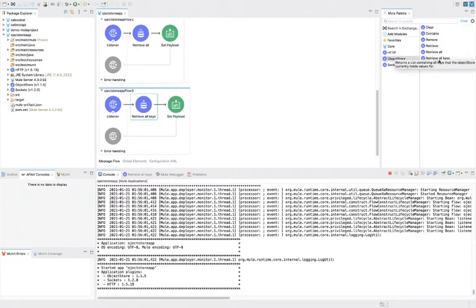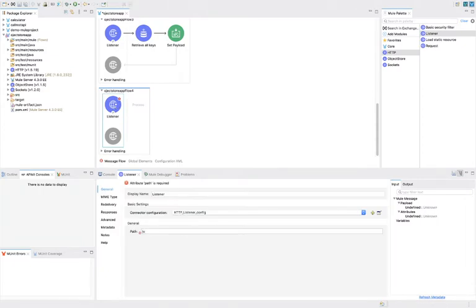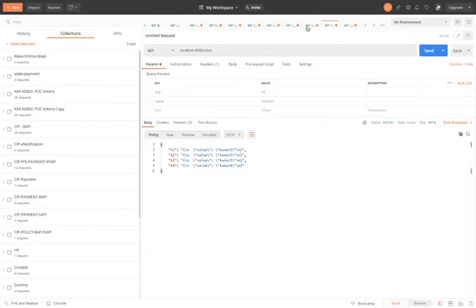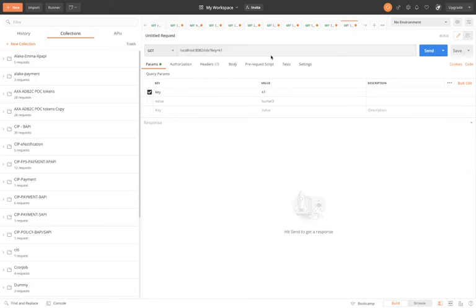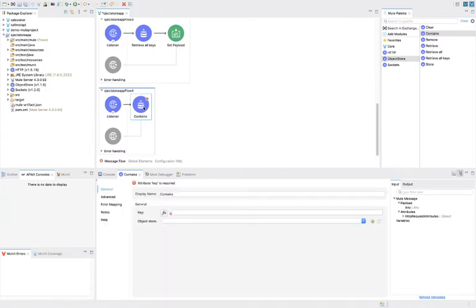We are done with four operations: store, retrieve, retrieve all, and retrieve all keys. Now we will learn contains and remove. For contains, I will create an HTTP listener with the path 'object-store-content'. I will create a Postman request where I also need to pass a key. This contains operation will check whether that particular key exists or not — if it exists it will return true, otherwise it will return false.